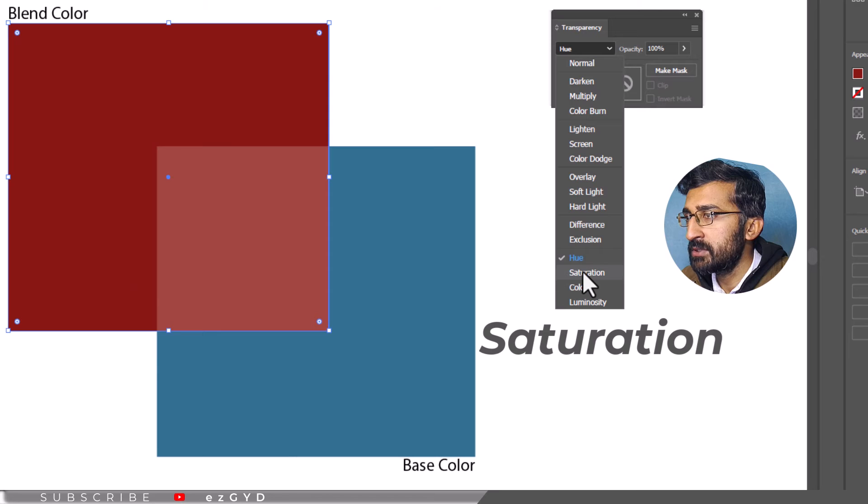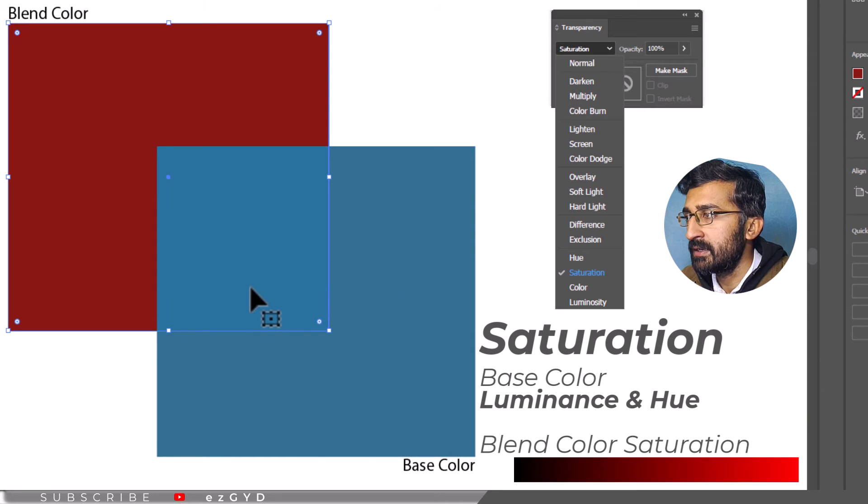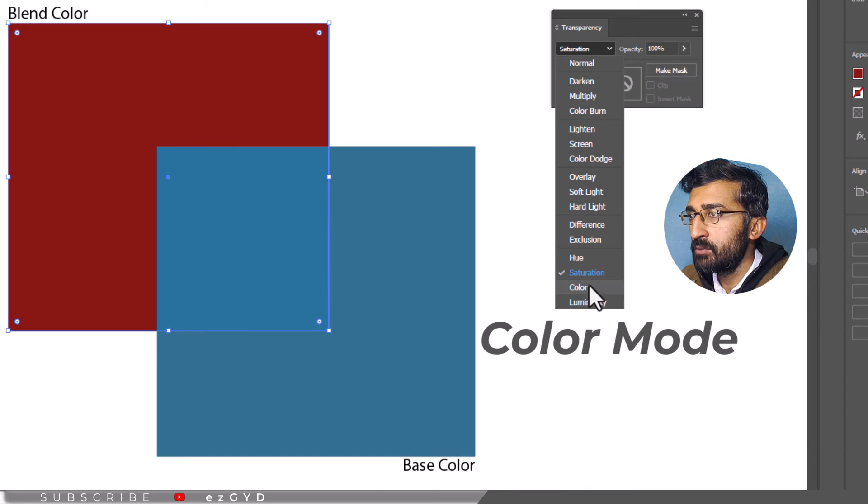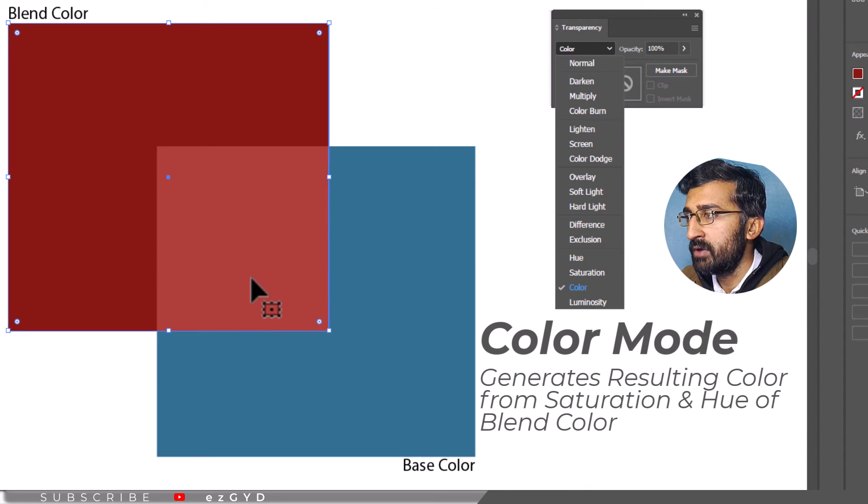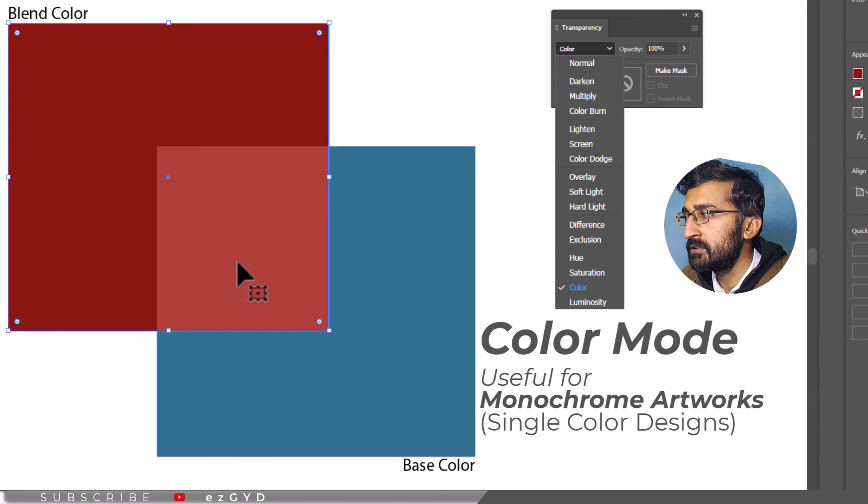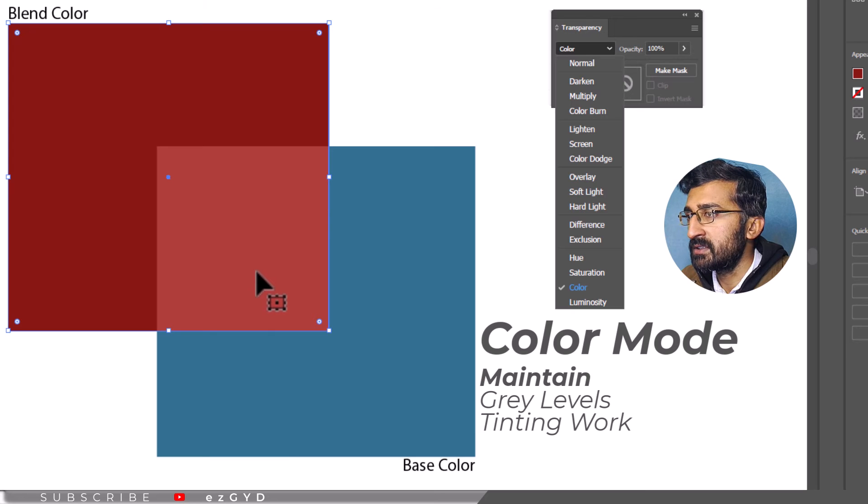Unlike hue, saturation mode considers the luminous and hue of the base color and the saturation of the blend color to create the resulting color. Color mode generates the resulting color from the saturation and hue of the blend color and luminous of the base color. This mode is useful when working with monochrome artworks where you must retain the gray levels and tinting work.